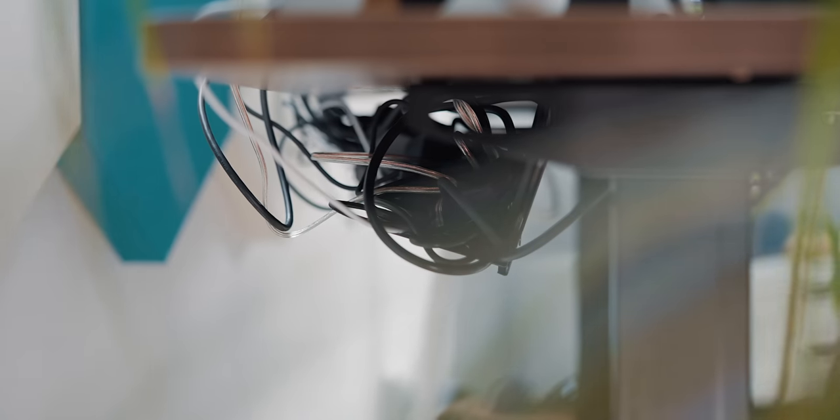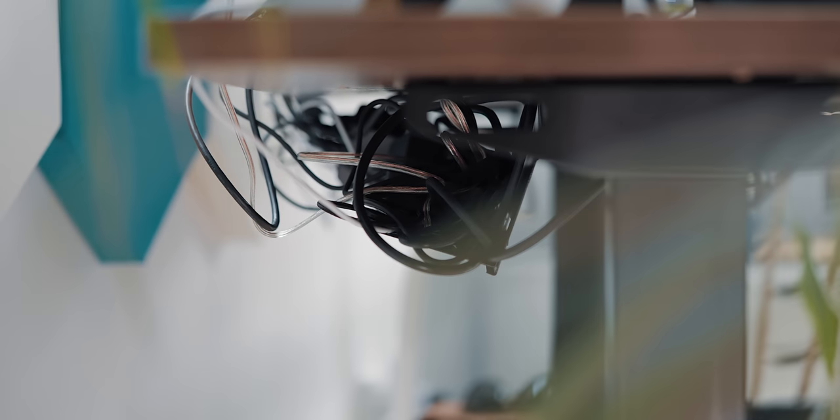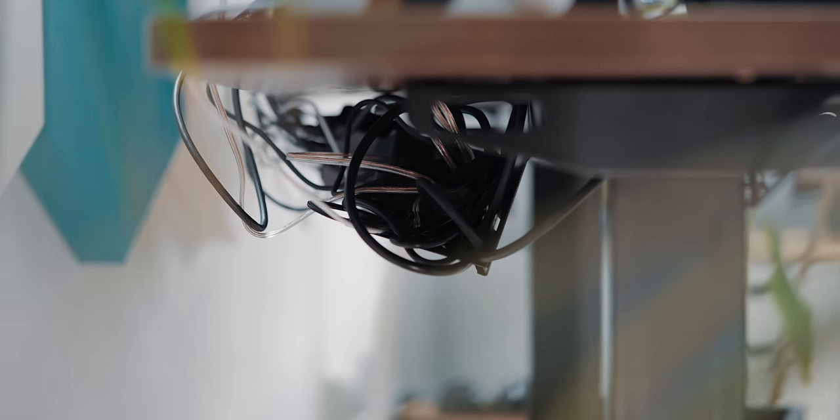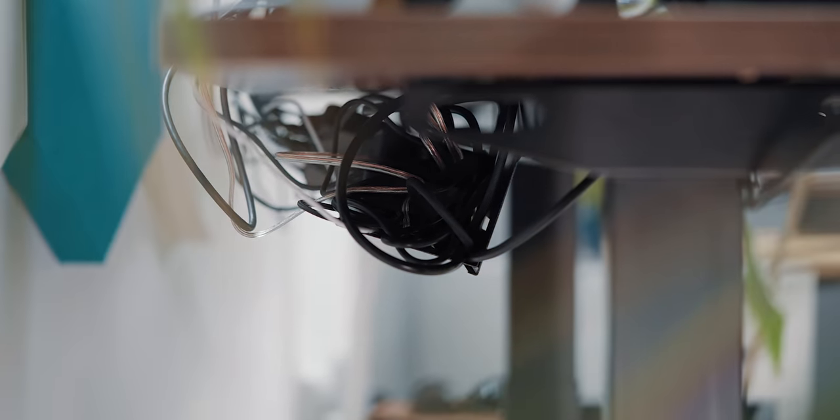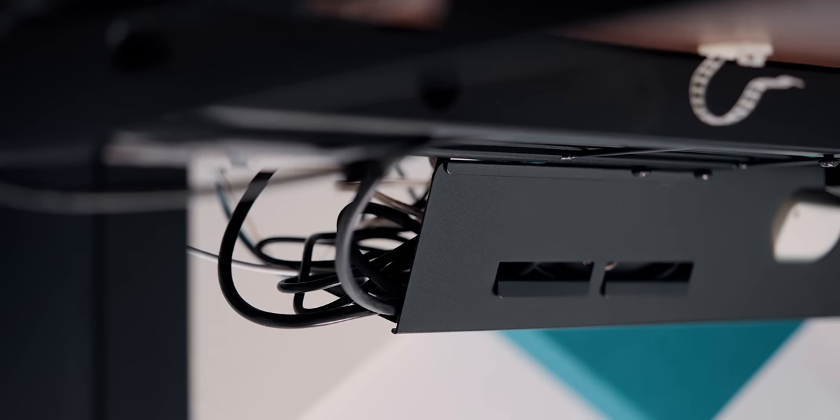In terms of cable organization, things are not so bad as I can easily tuck everything inside the integrated cable tray that holds the power outlet as well.